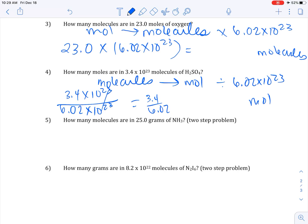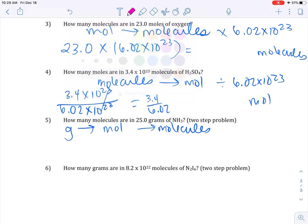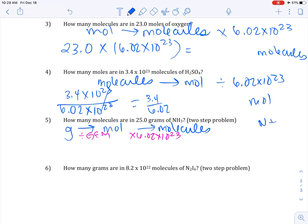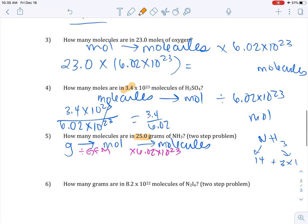How many molecules are in 25 grams of ammonia (NH3)? This is a two-step problem — use your mole map. You can't go directly from grams to molecules, so first go from grams to moles (divide by GFM), then from moles to molecules (multiply by Avogadro's number, 6.02 × 10²³). Find the GFM of NH3: it's 3 times the mass of hydrogen plus nitrogen. For honors, track sig figs at each step.